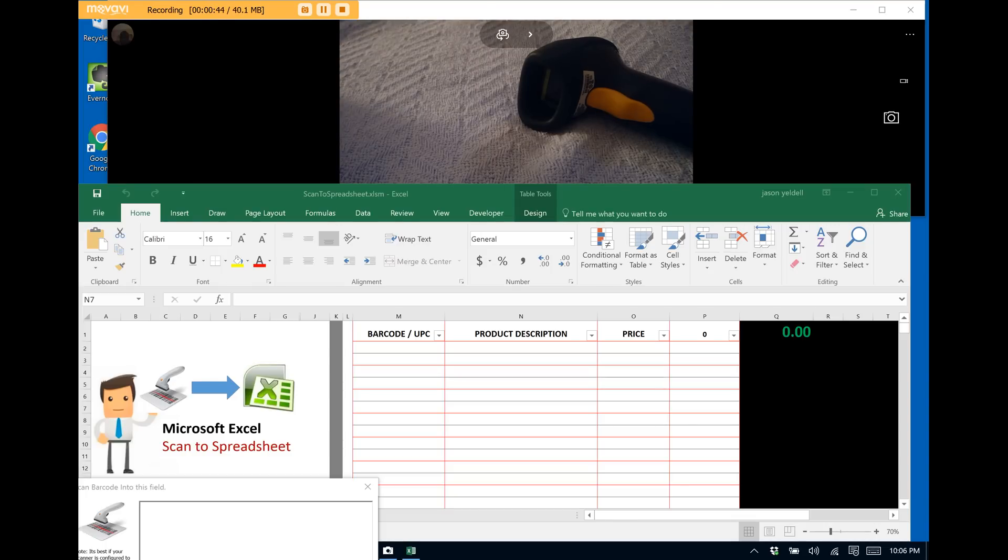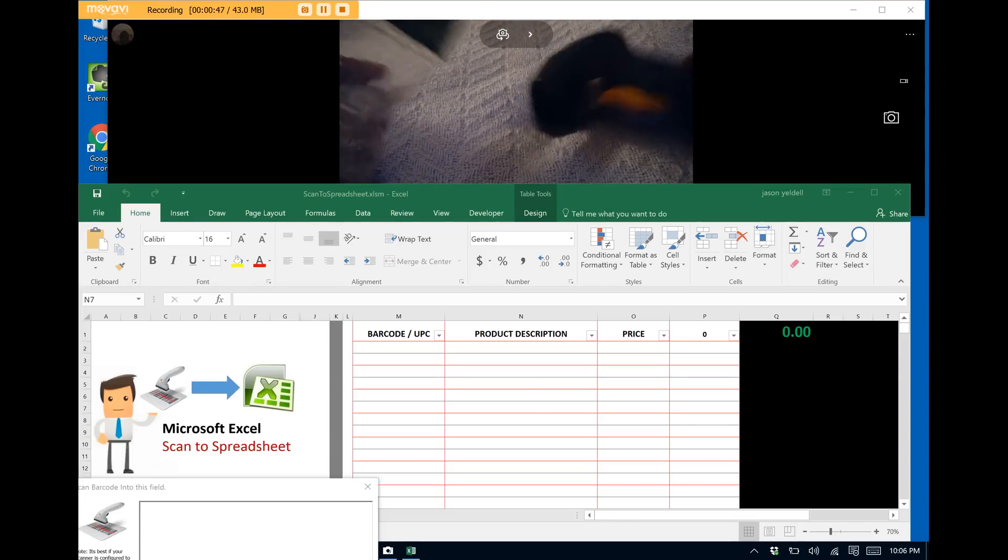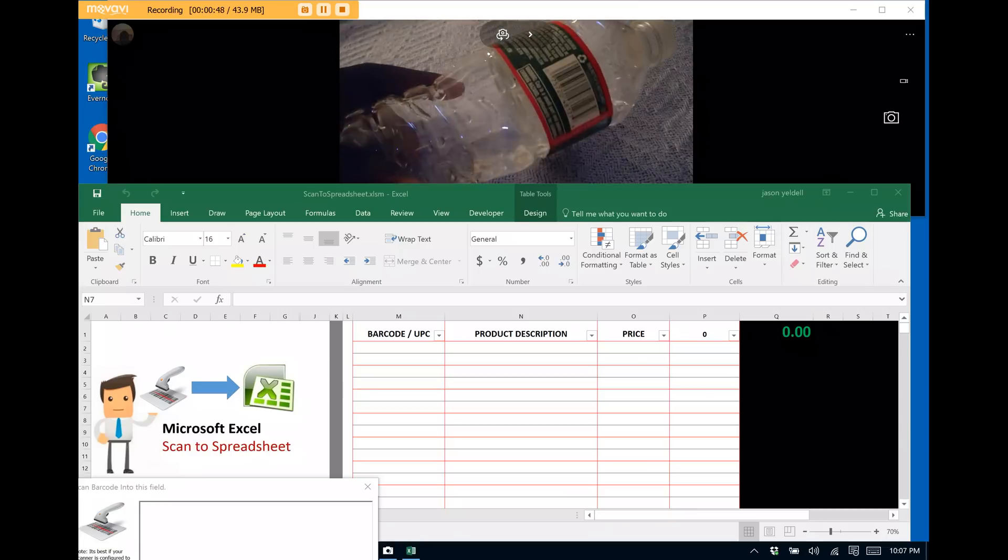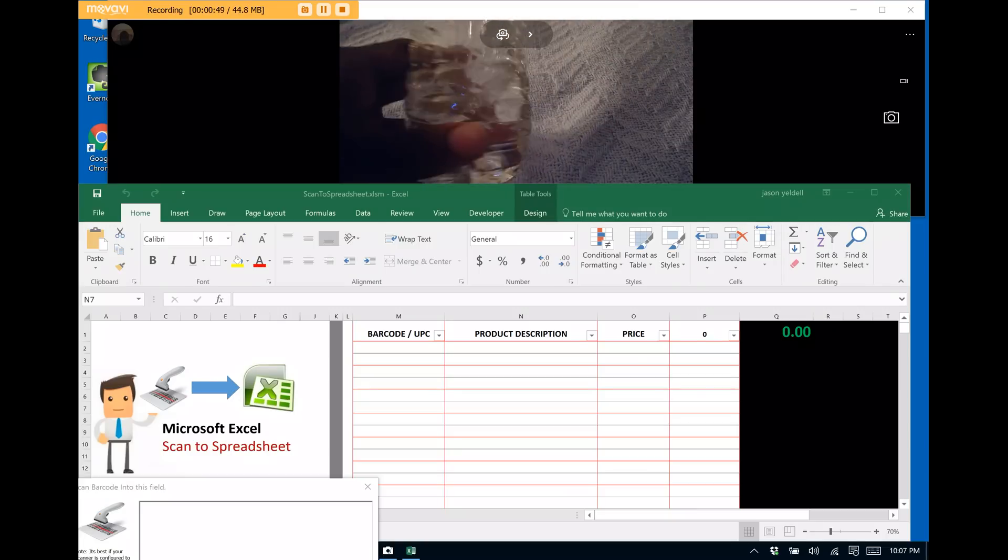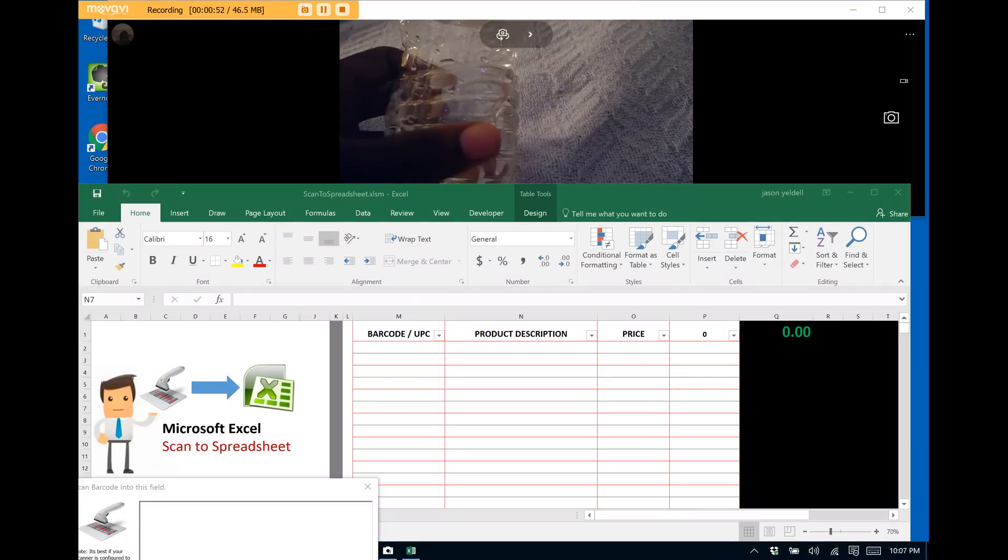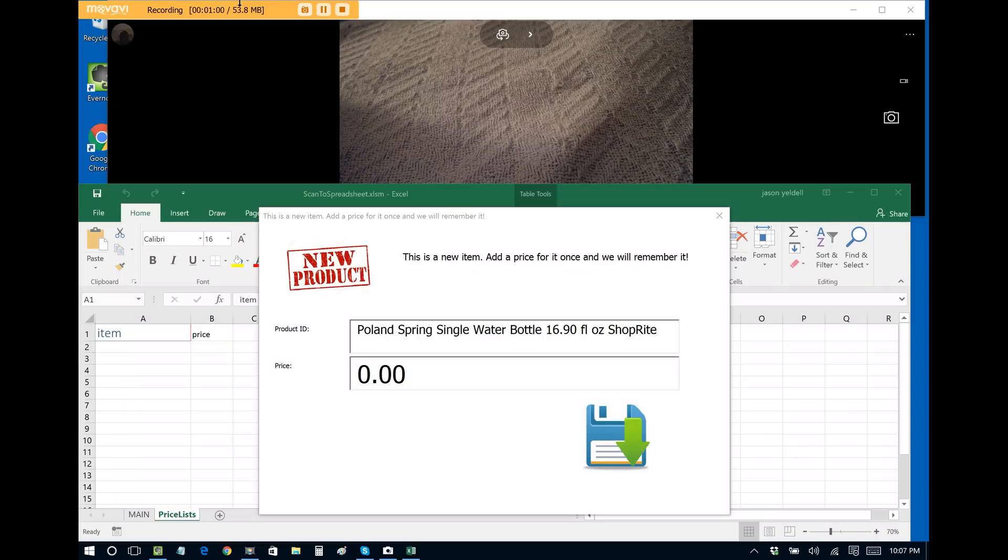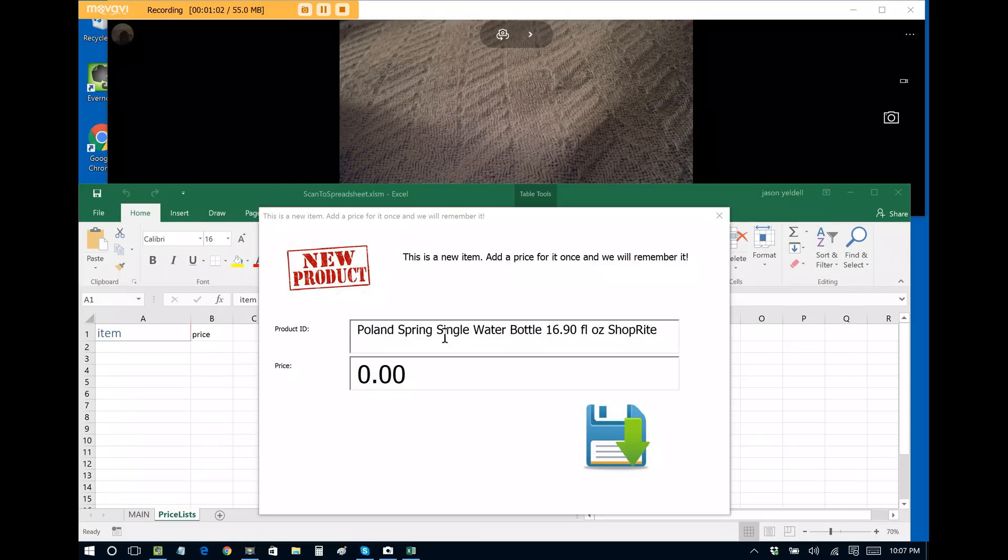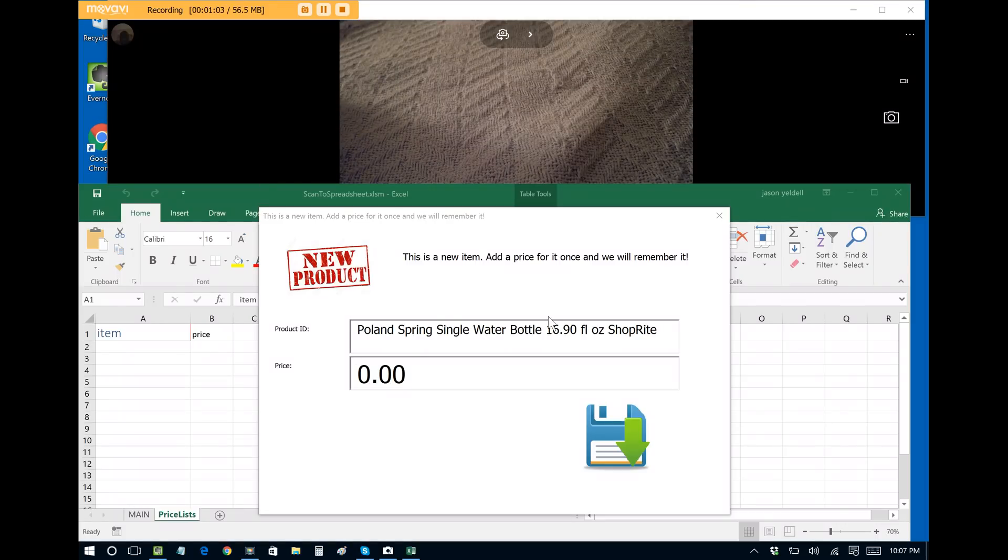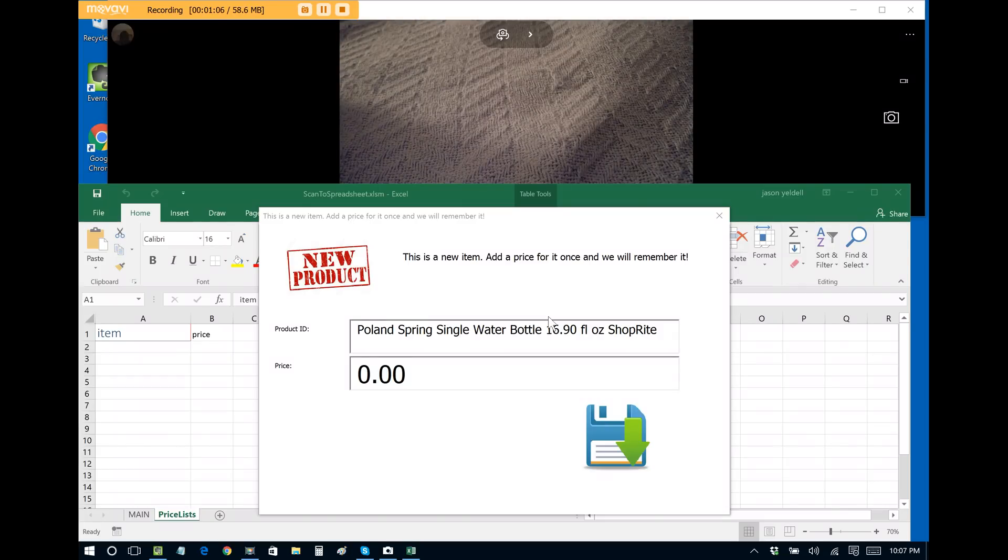So let's say I want to scan an item. I have a bottle of water sitting here along with me and I'm just going to scan this barcode. We can see that it automatically finds the name of the item that I scanned, Poland Spring Water. But since this is the first time that I've ever scanned this barcode on my installation of the Scan to Spreadsheet Excel file,